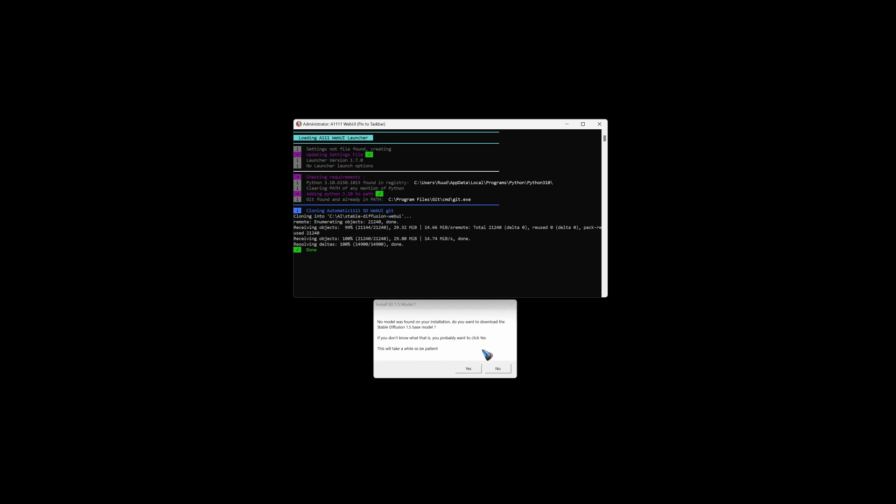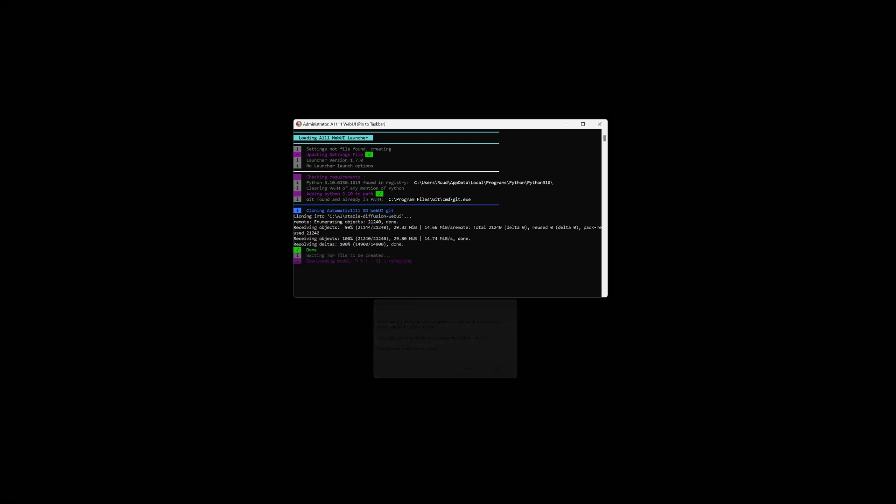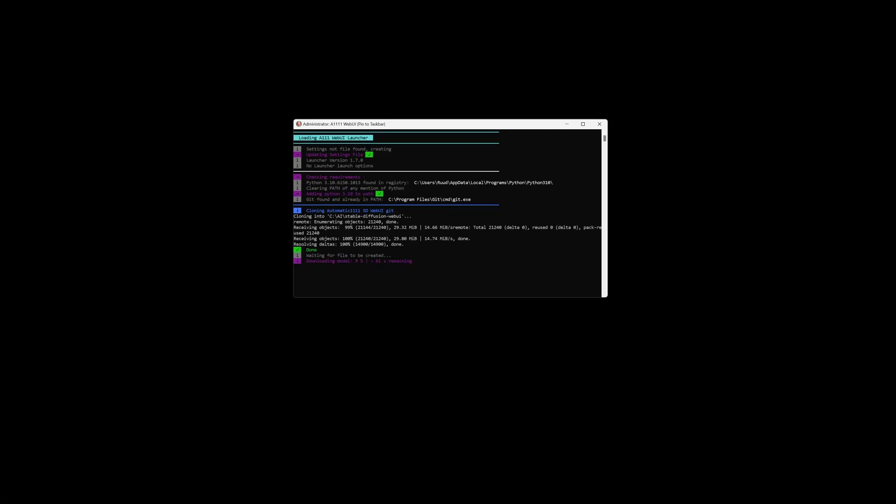I would like that. So click yes. And then it starts to download an AI model. That is a 2.5 gigabyte file. So that can take a minute.